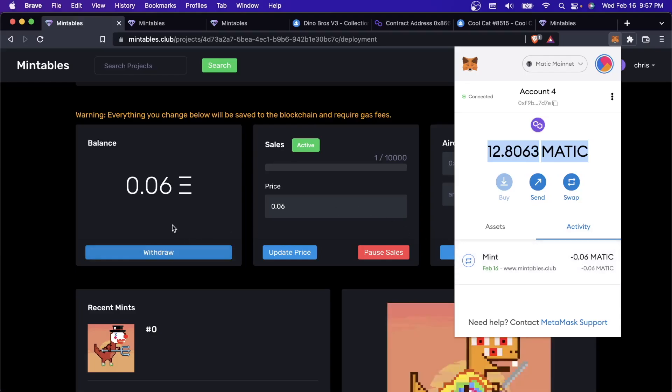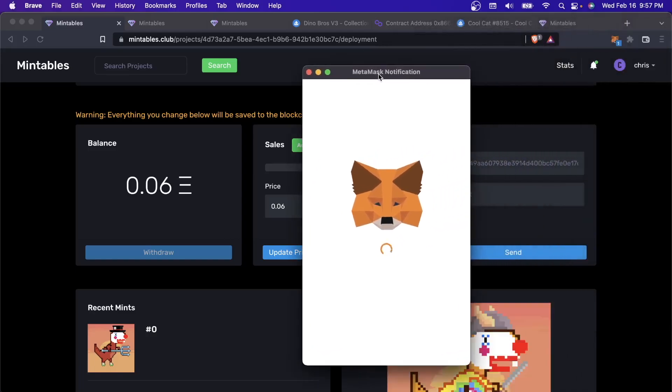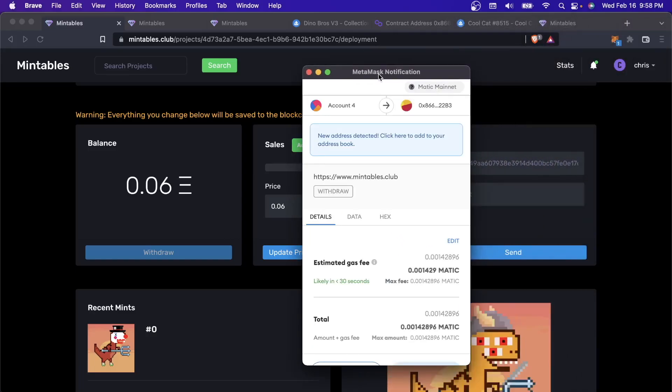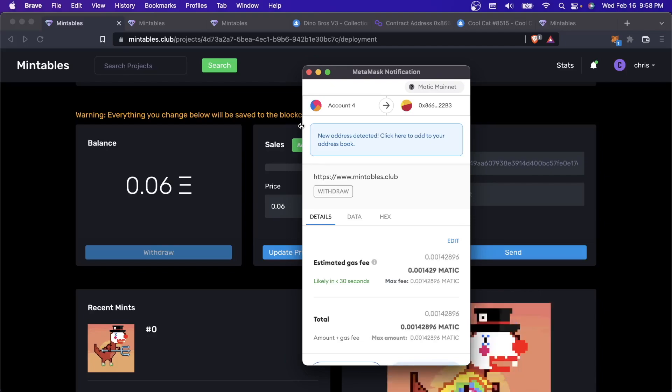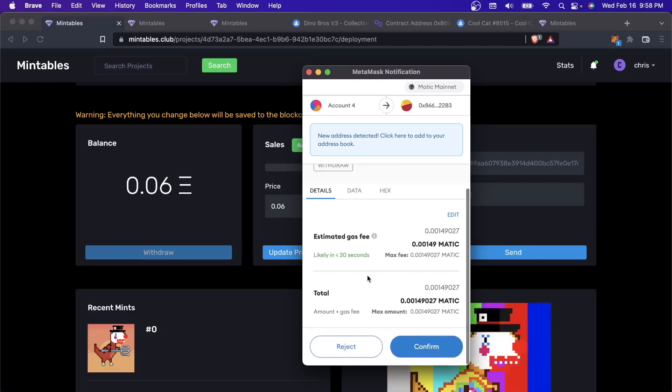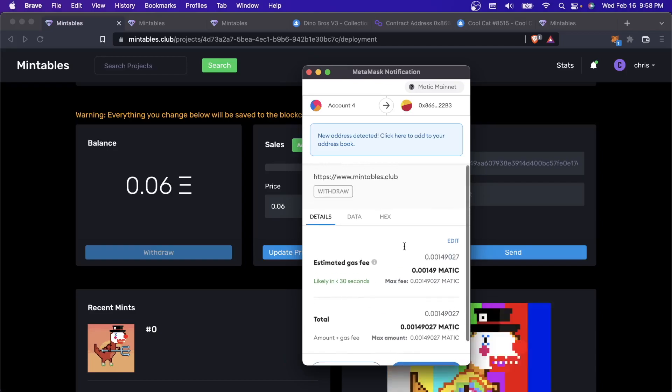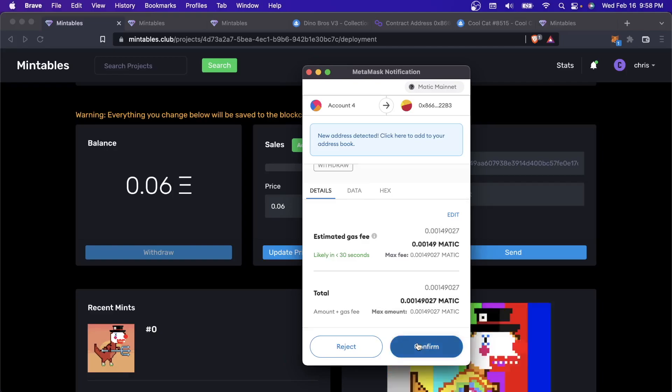When I created that smart contract through Mintables, it automatically made my wallet the owner of that smart contract. Rest assured that nobody can just come here and click withdraw. First of all, they wouldn't even be able to see this page. Only you own this project, so only you can see this page. But second of all, only your wallet address can withdraw from it. That's what's happening here is I'm confirming that this is my wallet address and I want to withdraw from it. If I click confirm.